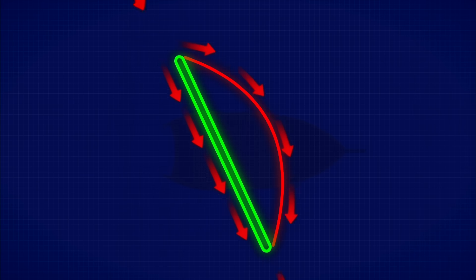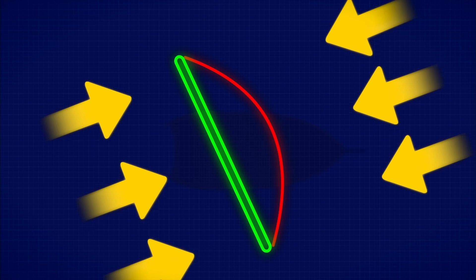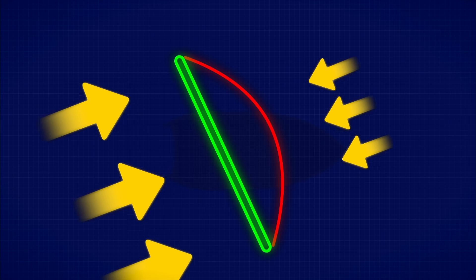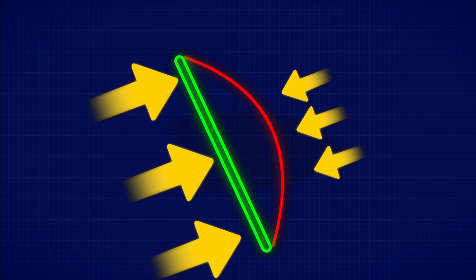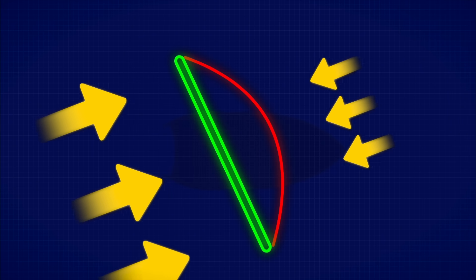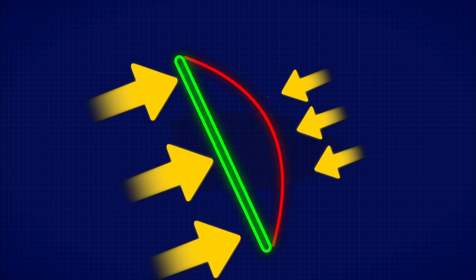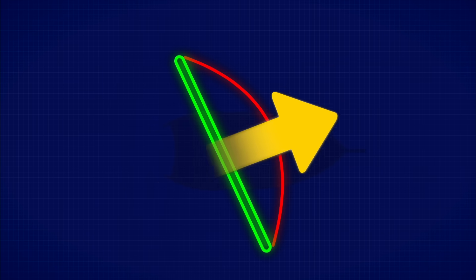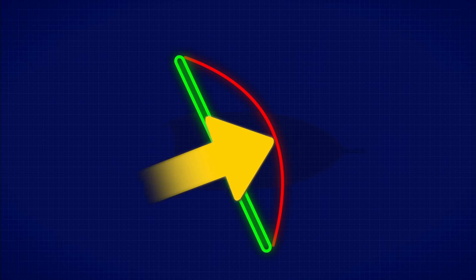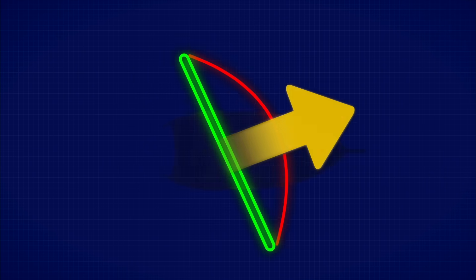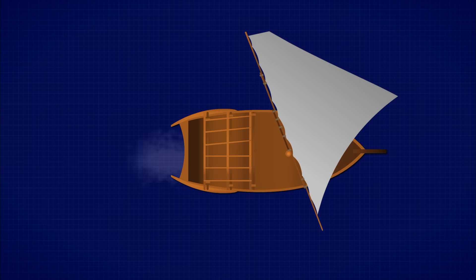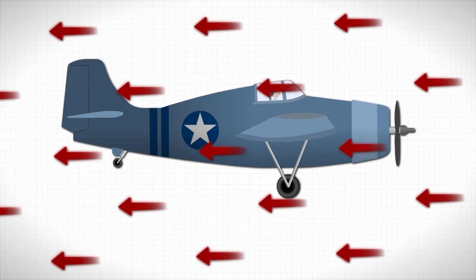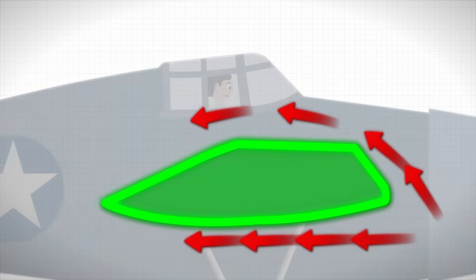This is Bernoulli's principle in action. When air moves faster, its pressure drops. So the pressure on the outside of the sail is lower than on the inside. This pressure difference creates a force that pulls the sail toward the lower pressure side. It's the same trick that keeps airplanes in the sky.